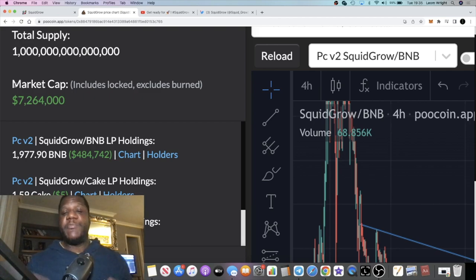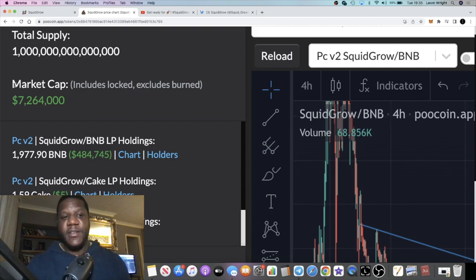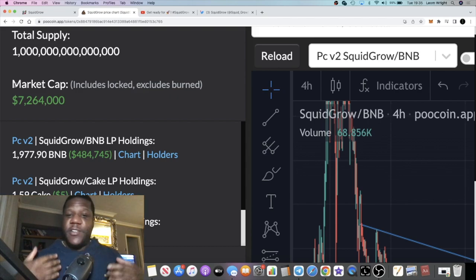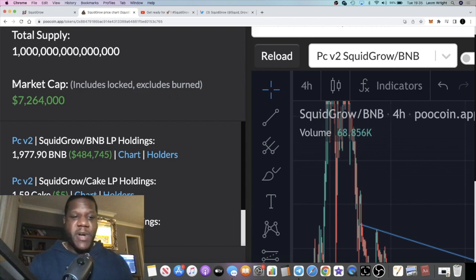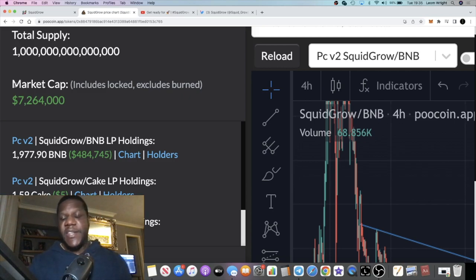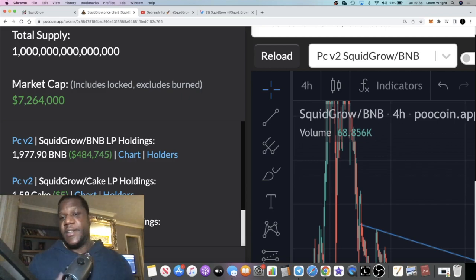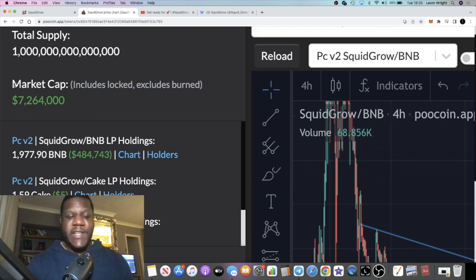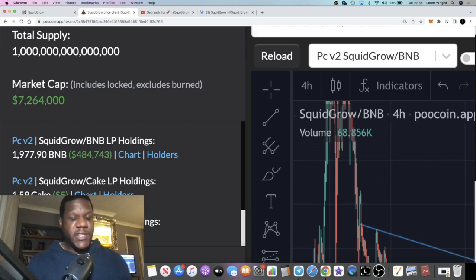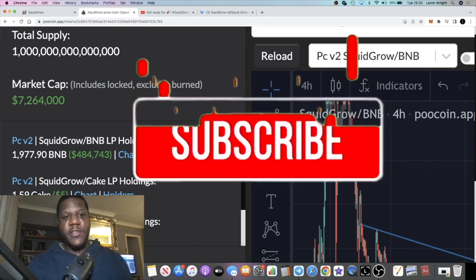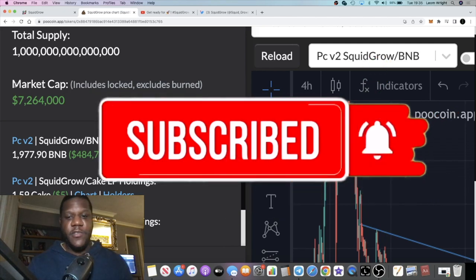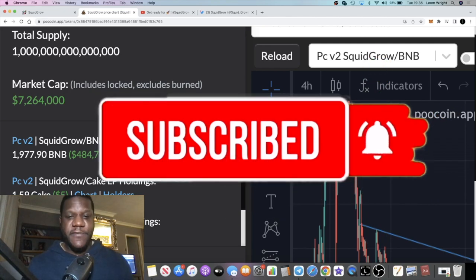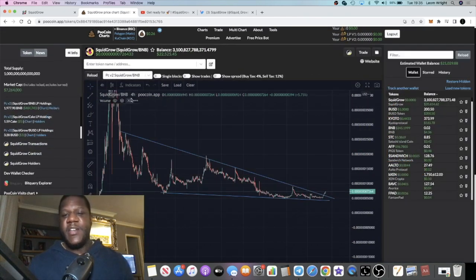But remember, it's not financial advice, it's just speculation. Just do your own research, make up your own mind. Remember, this is a meme coin, it's very high risk. This is crypto, it's the wild west out here. Just make sure you know what you're doing and don't risk more than what you can afford to lose.